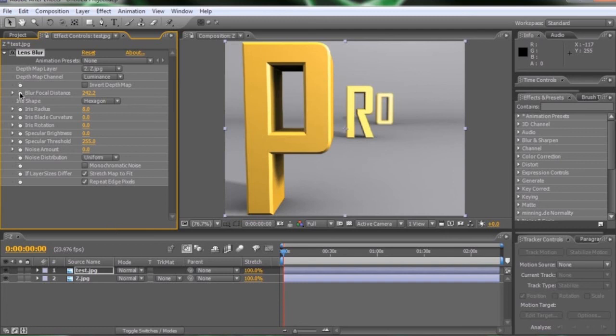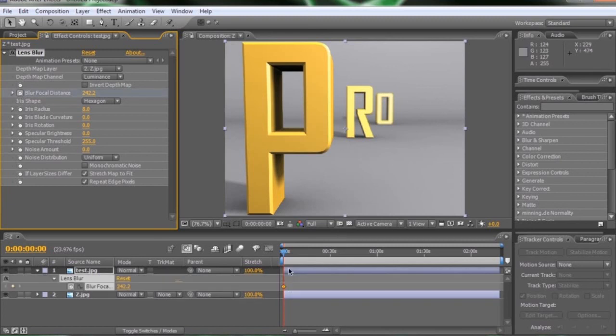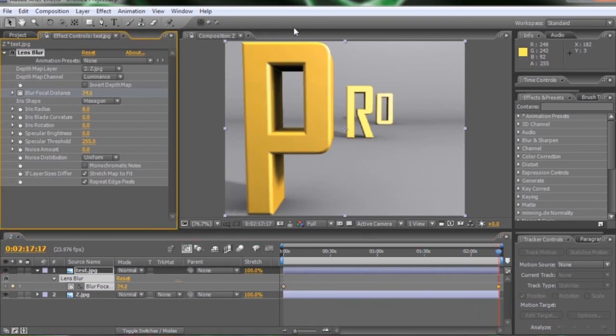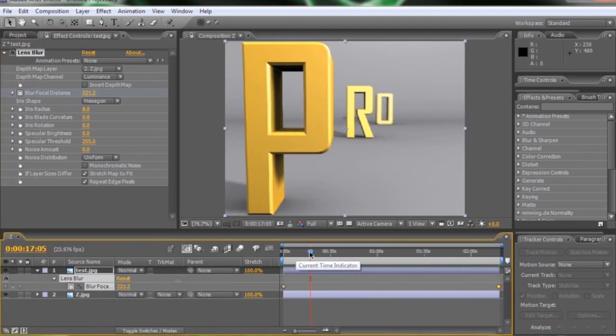And naturally, our blur focal distance and all these other settings are completely able to be animated. Just hit the stopwatch. We see it started a new keyframe with the blur at that focal distance. We can move to the end and shift it so that the O is completely in focus. And we just created ourselves a nice little rack focus.